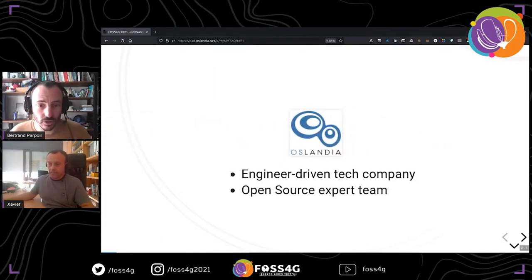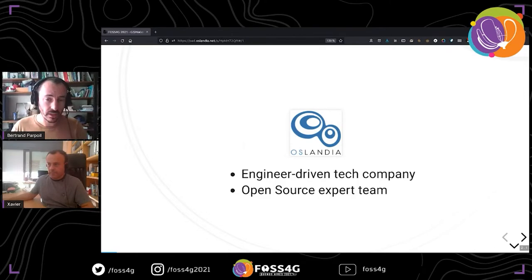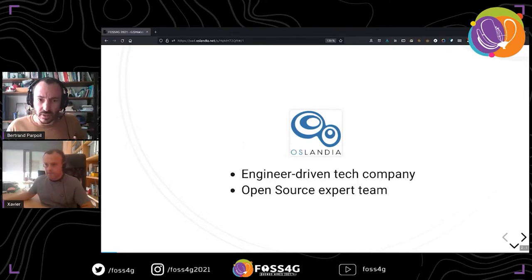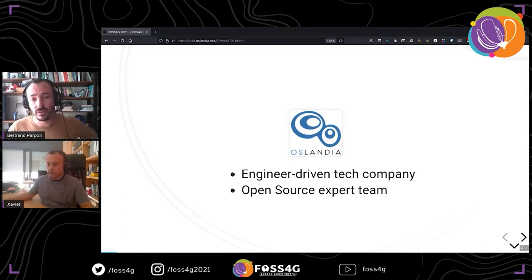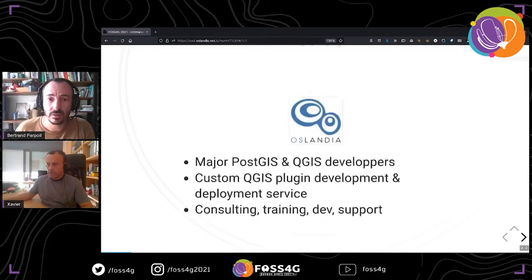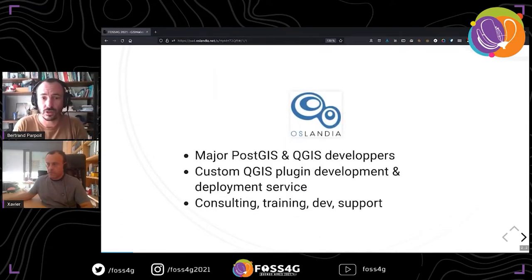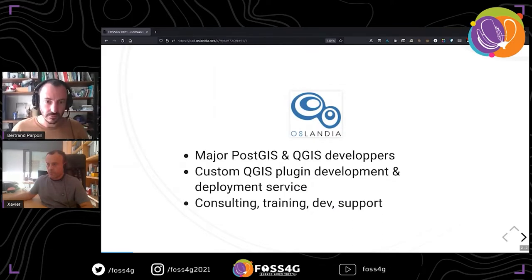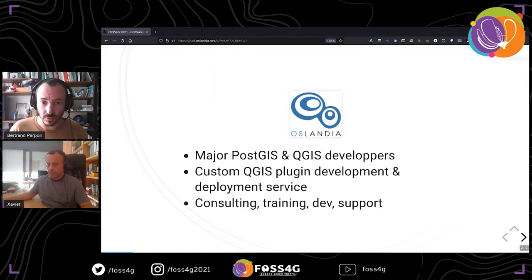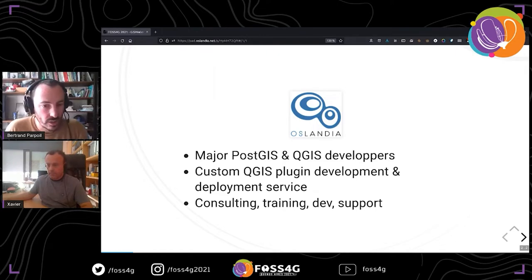First, some words about Oslandia. For those who don't know us: we are a team of IT experts and developers, and we work only on open source code. In the field of spatial data management, we are contributors to the projects we use on a daily basis, mostly for our customers' needs. Among these projects, the most used are PostGIS and QGIS. We provide counseling, training, development, and support, and we do custom development in QGIS core and plugins.